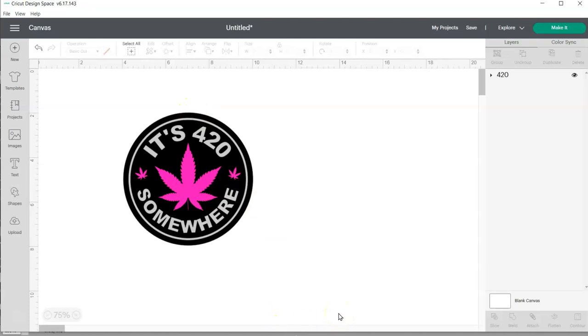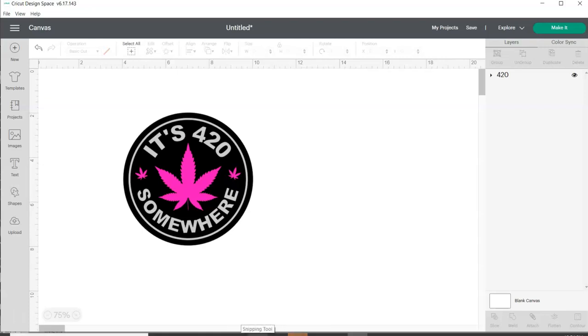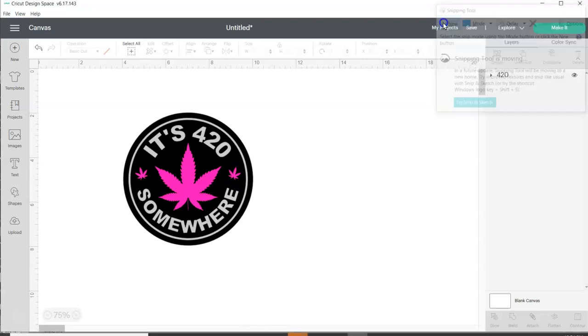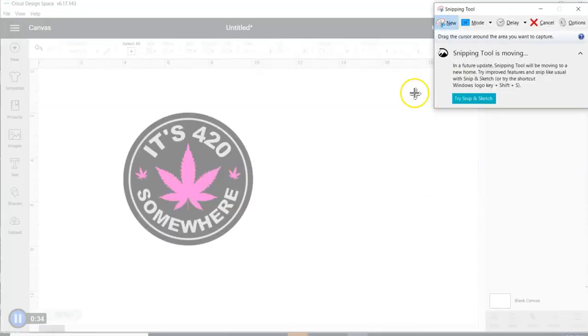And then you're going to use your snipping tool. If you don't know where that is on a Windows computer, just type it in your search bar and it will come up. I keep mine on my task bar because I use it often. So this box is going to pop up. Just click on New.